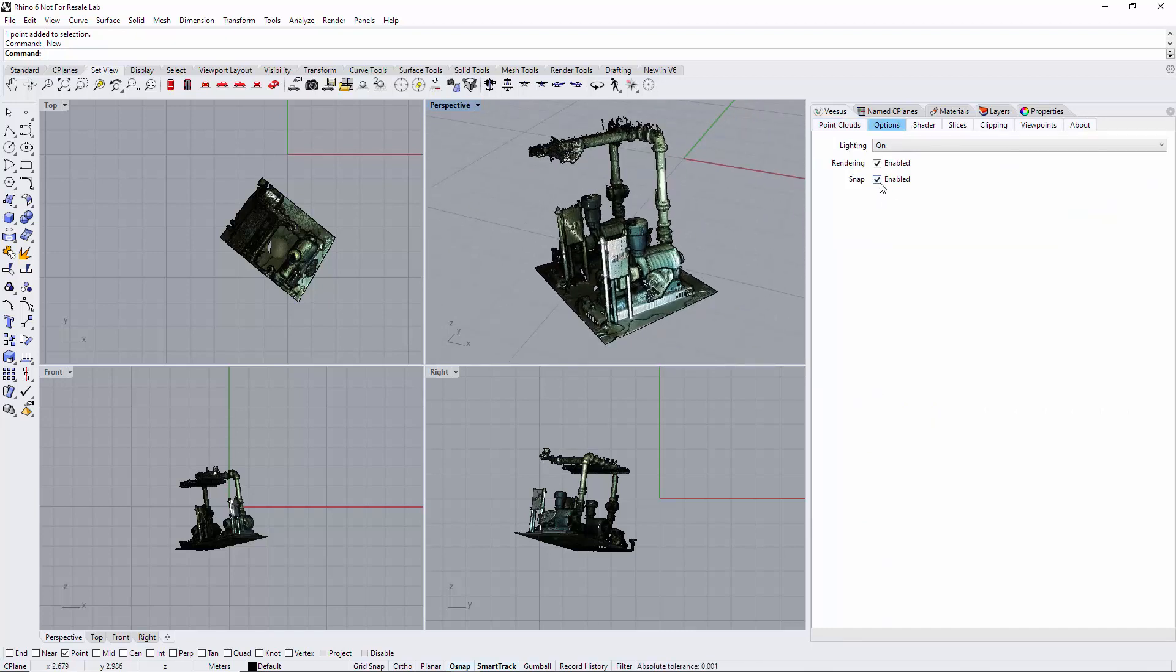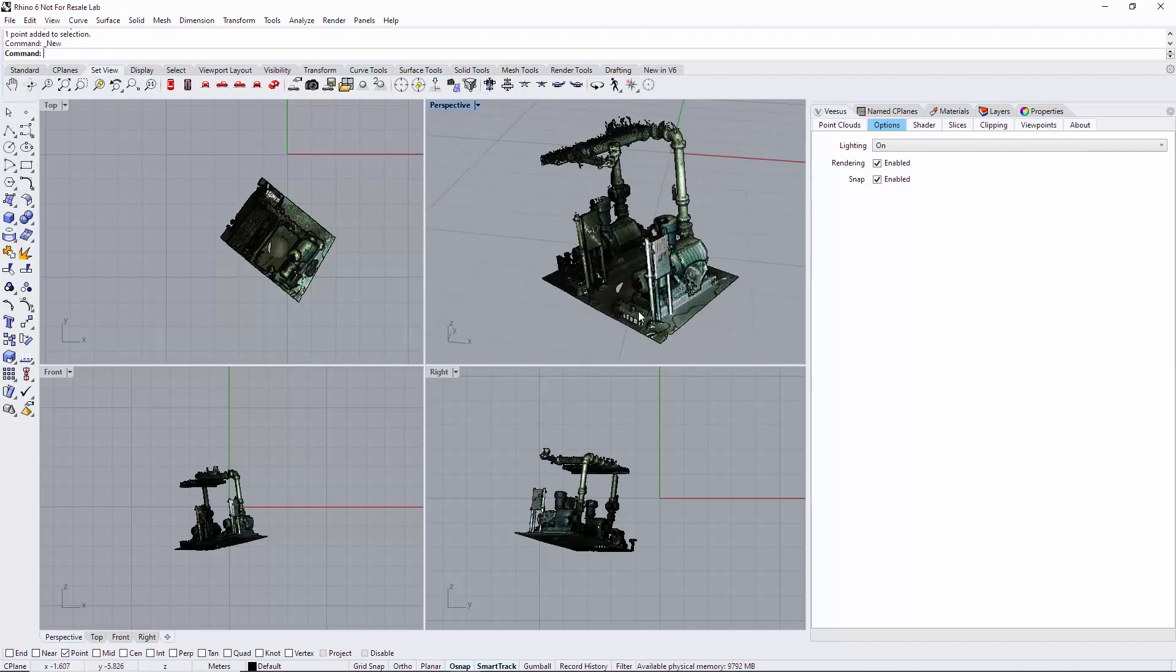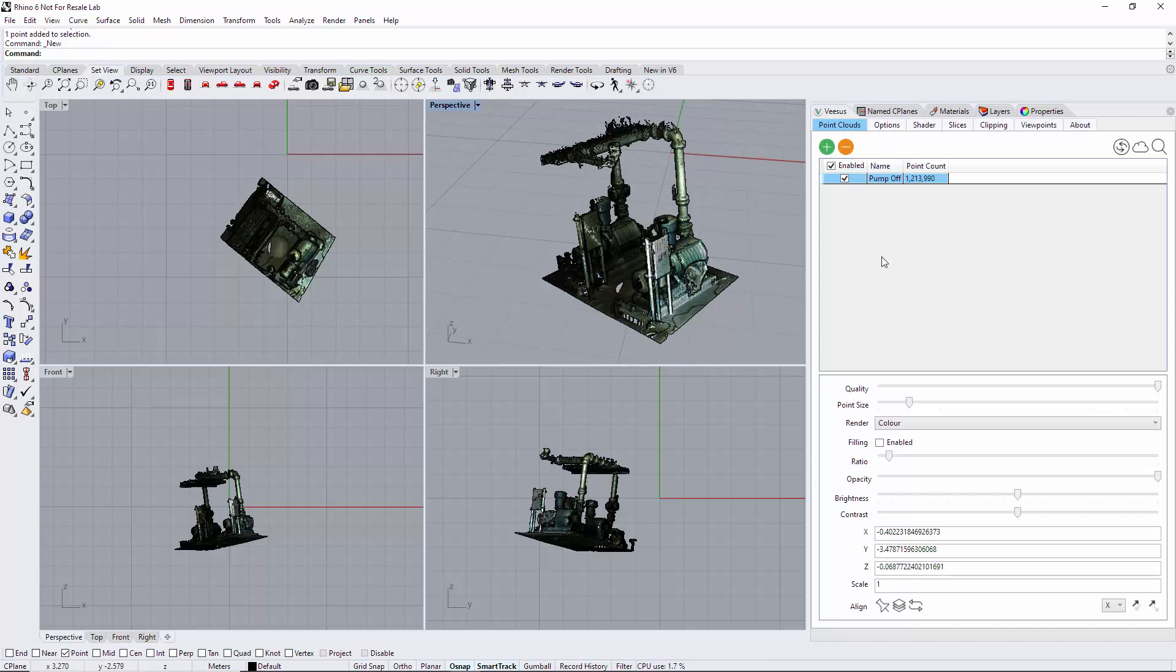And in Rhino itself, oh snap has point enabled. That's going to allow us to draw native lines onto the point cloud where they snap to the points and not just any random position on the screen.